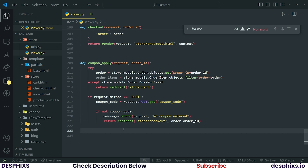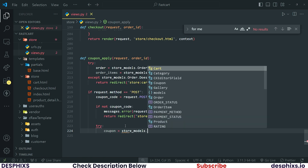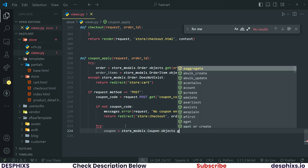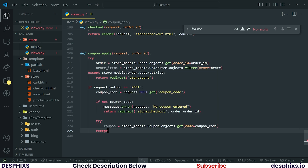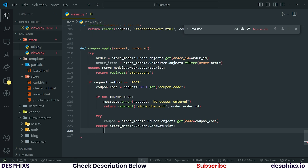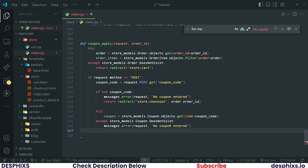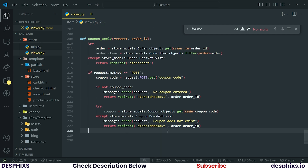If the user did not type anything and clicks the button, we tell them to type in the coupon. But if they do enter the coupon, let's fetch it by saying `coupon = store.models.Coupon.objects.get(code=coupon_code)`. If for any reason that coupon does not exist, we handle `store.models.Coupon.DoesNotExist`, show a `messages.error` saying 'Coupon does not exist', and return them back to the checkout.